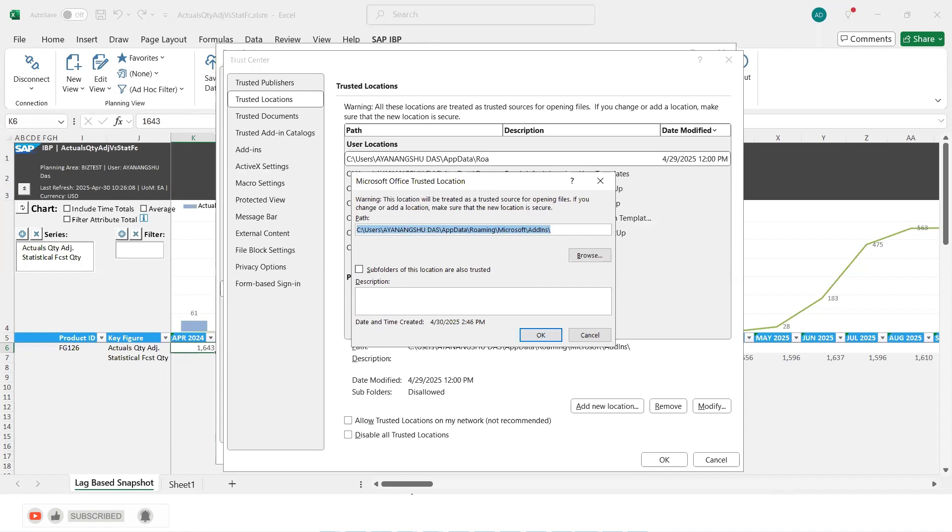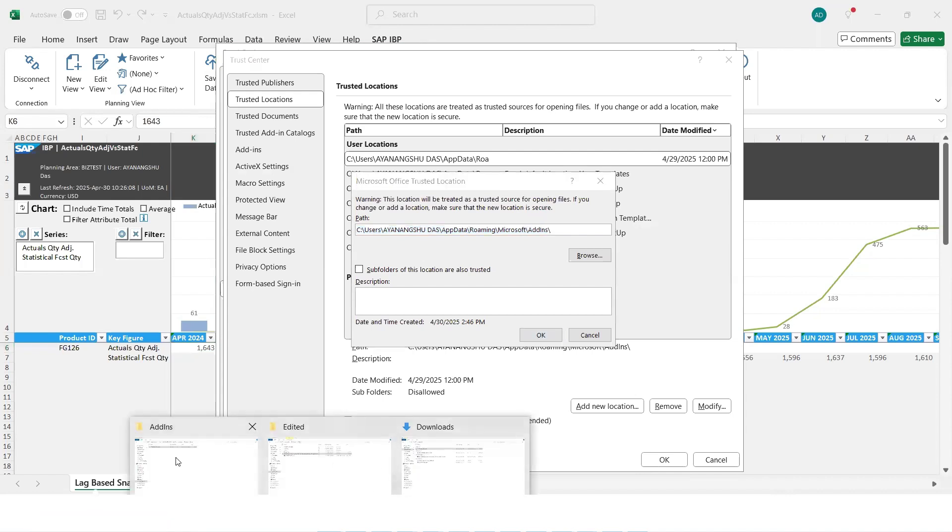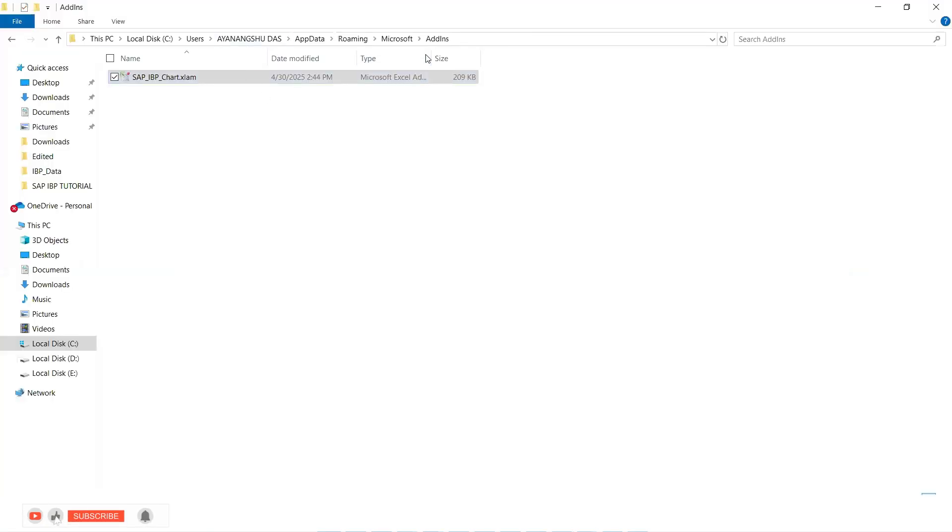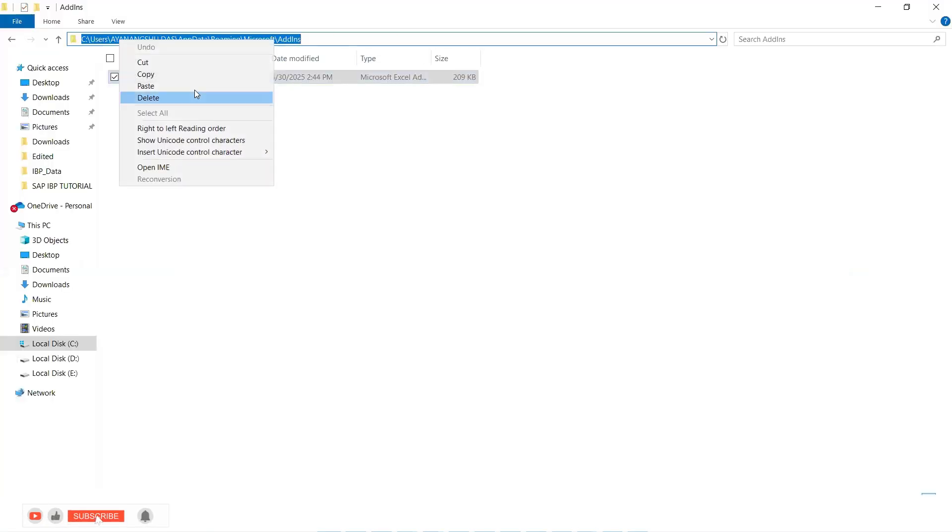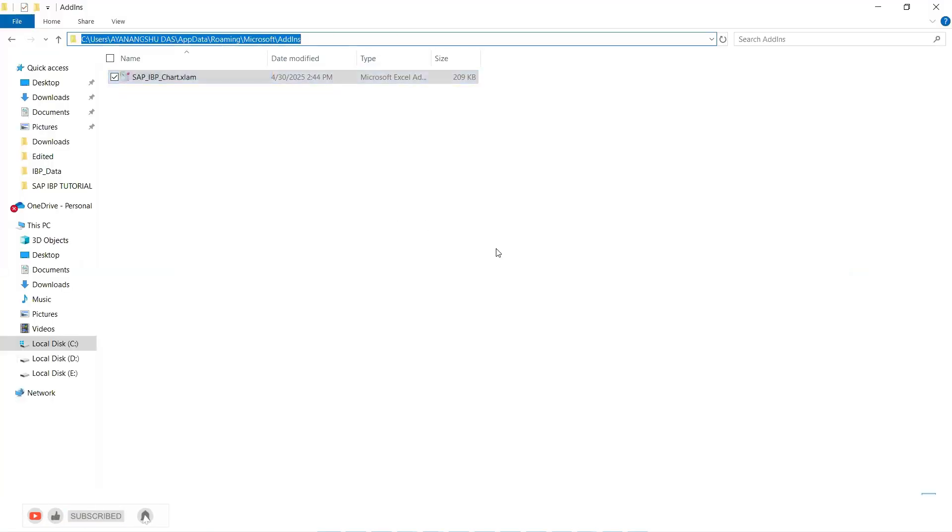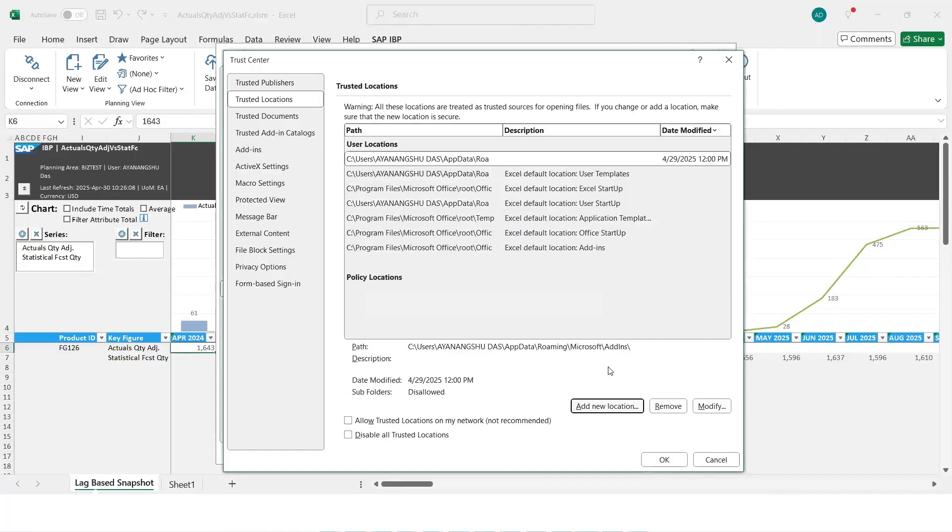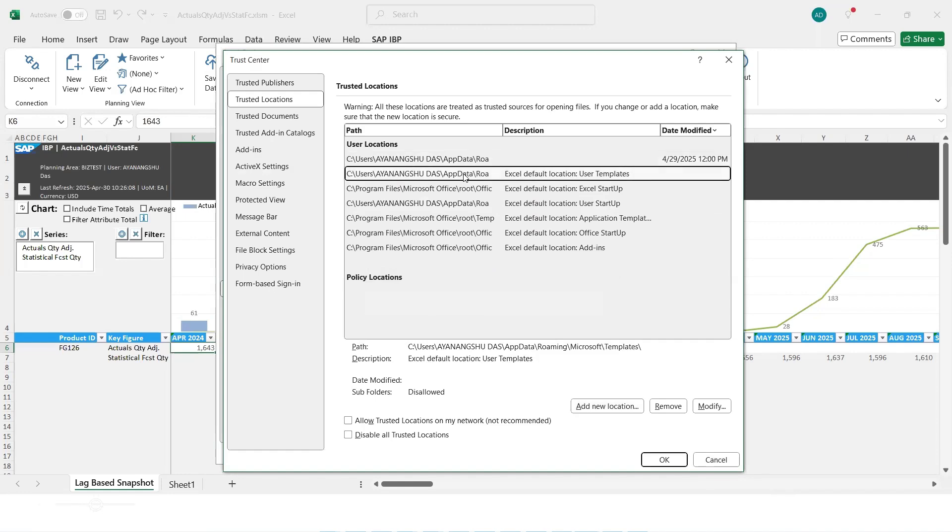So what you should ideally do is you should go to this add-ins, you copy this location, copy, and then you paste it here. So you should confirm that this is added as a trusted location.